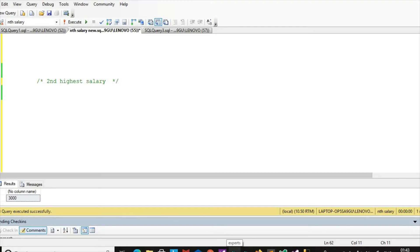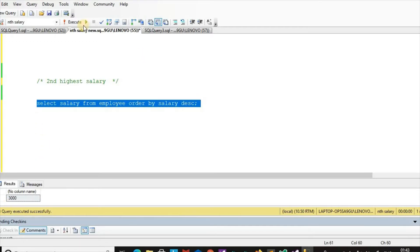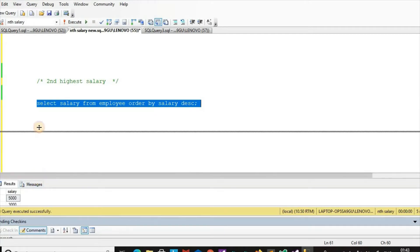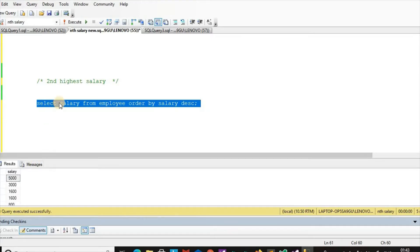To find the second highest salary, we write: SELECT salary FROM employee ORDER BY salary descending. If we execute this query, we get: 5000, 3000, 1600, 1600, 1600, 800. There are duplicate values appearing more than one time, so we use DISTINCT here.